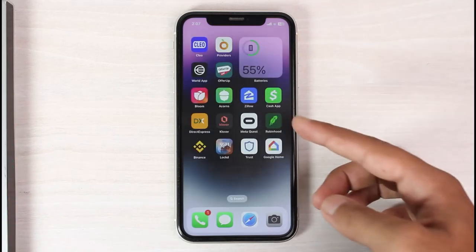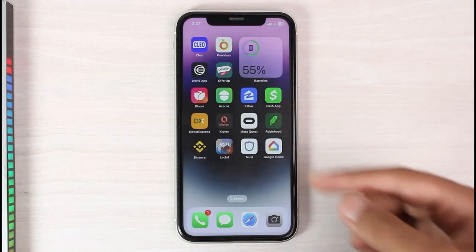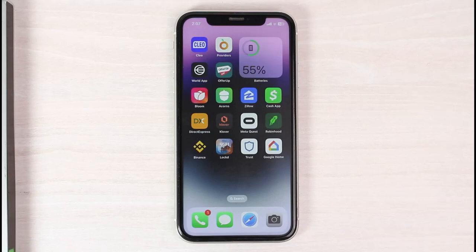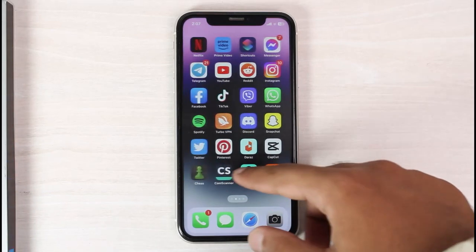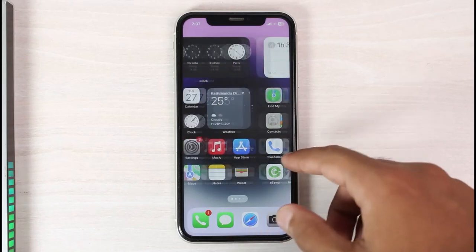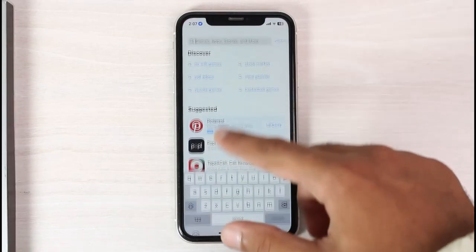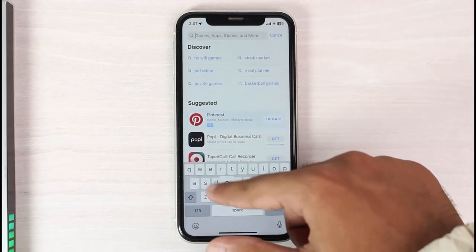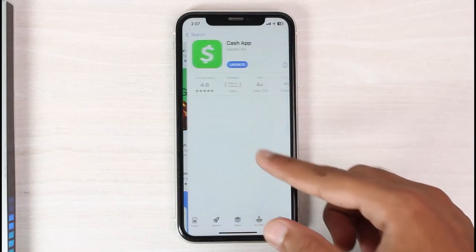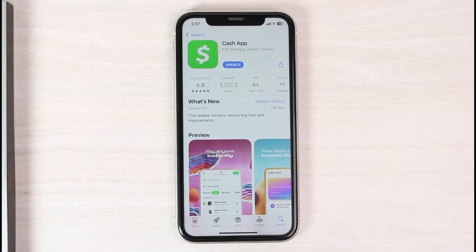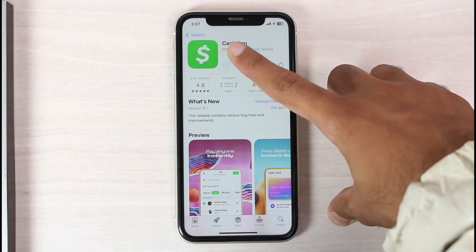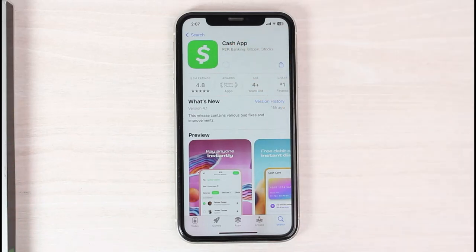Once you've done that, try opening Cash App. If it still doesn't open, go to your App Store and search for Cash App. Make sure your Cash App is updated. If it's not updated, tap the Update option and wait for Cash App to update to the latest version.